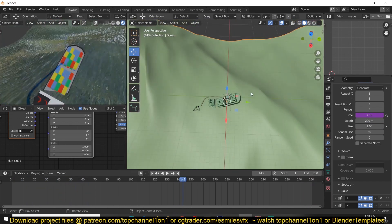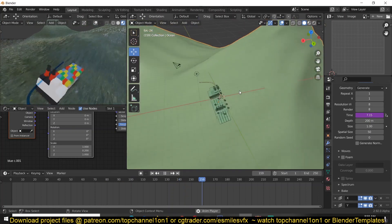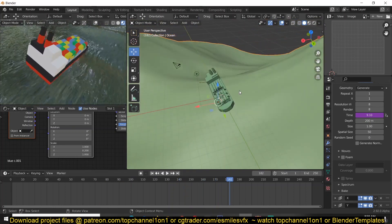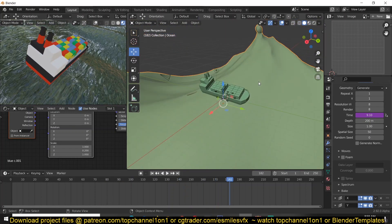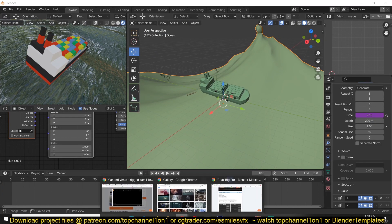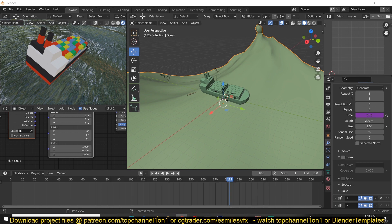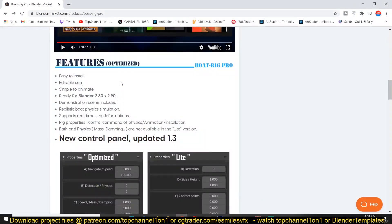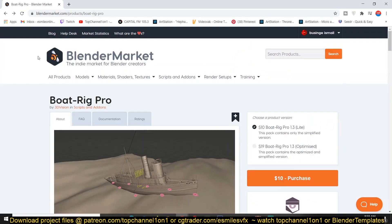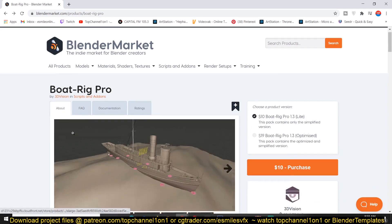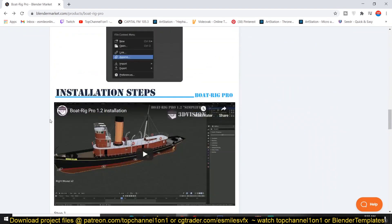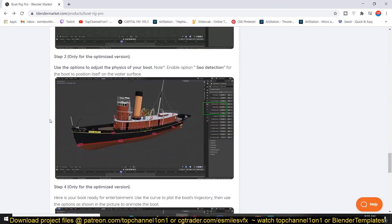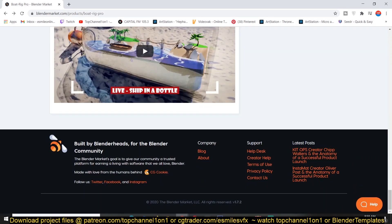This amazing rig - that's the results you get with just a few clicks, not more than five clicks. You can check out the add-on on Blender Market. I'll be leaving a link in the description for you to check it out. Thank you for watching, I'll see you in the next video.